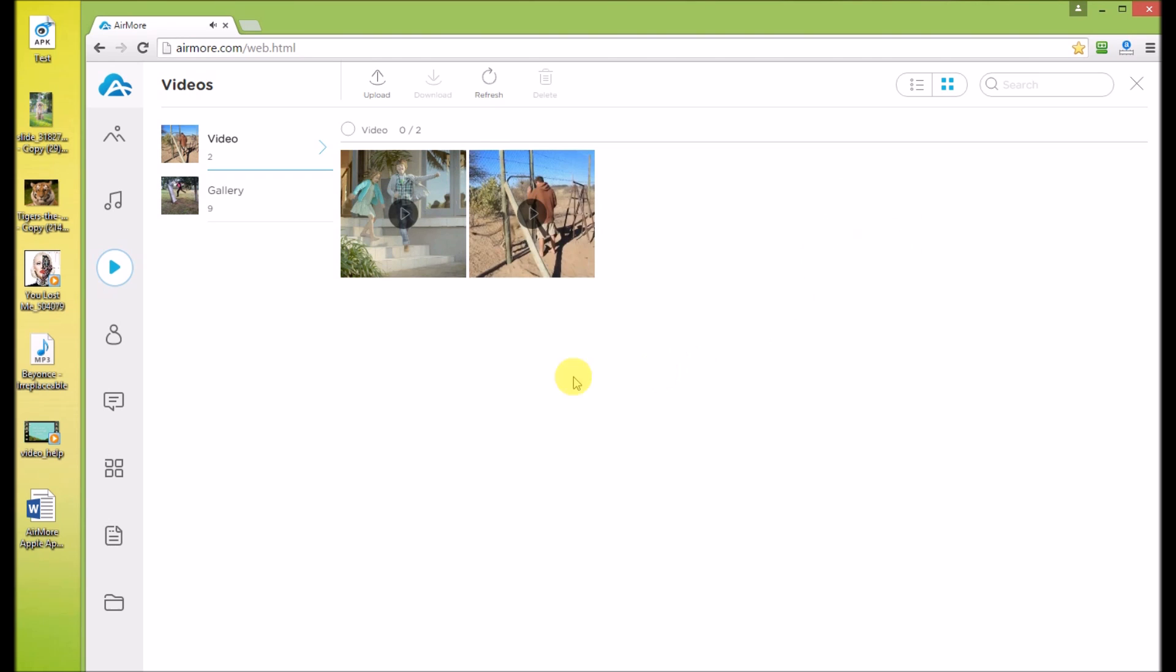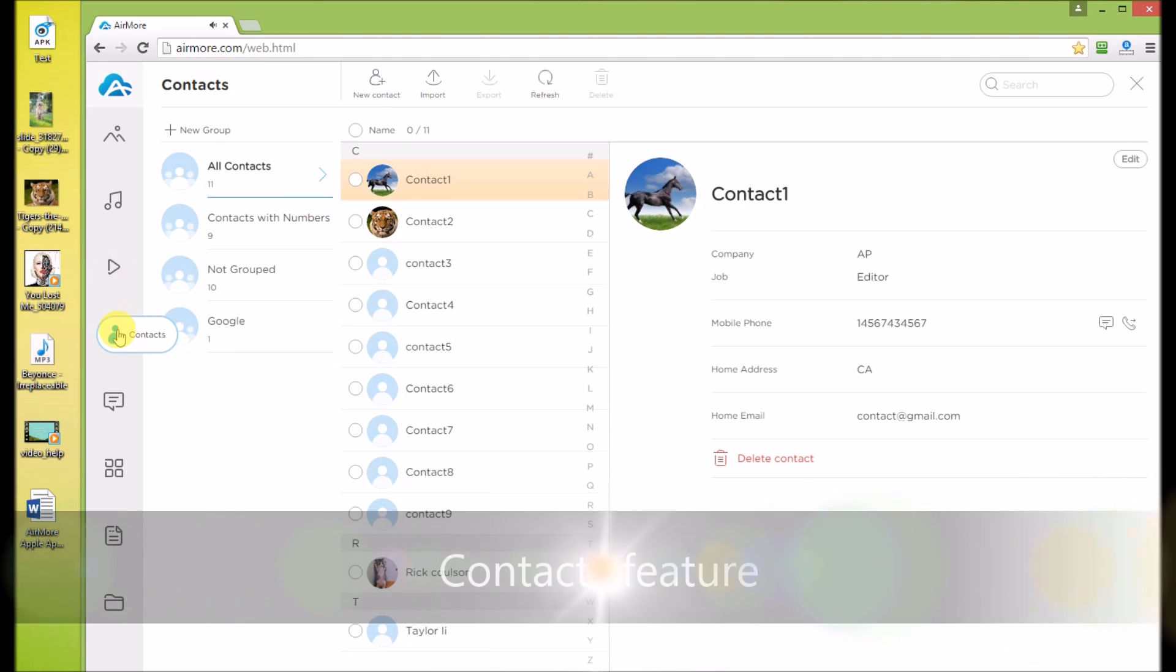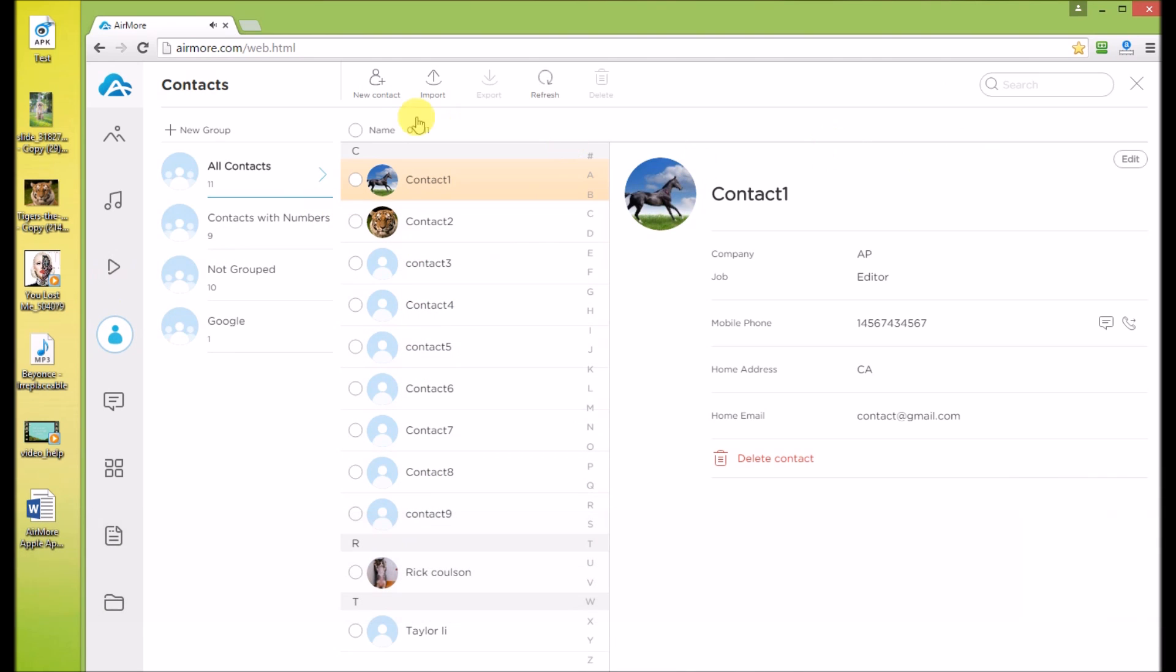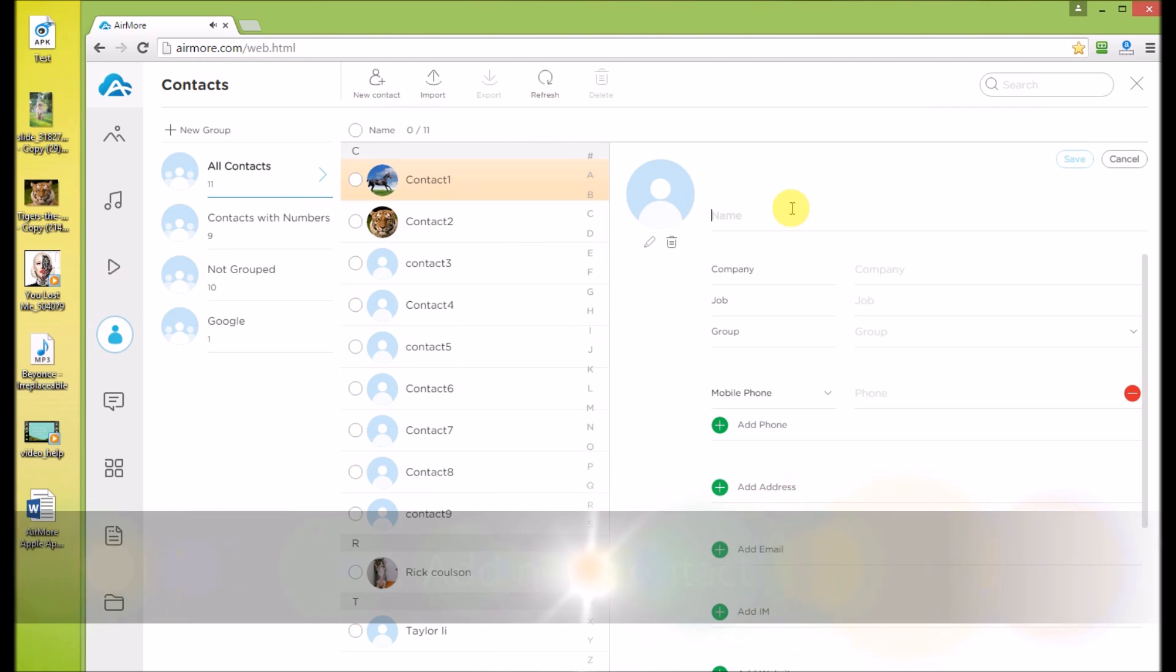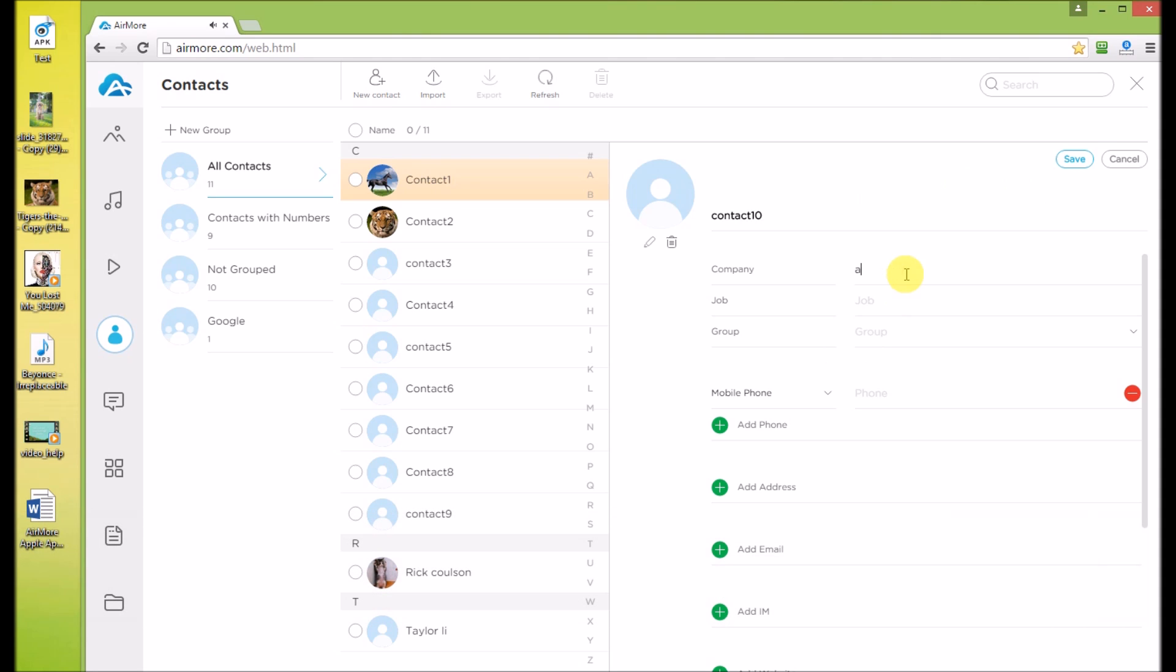Despite media features, you can manage essentials via AirMore, like contacts. Operation is very simple. Take Add new contact as an example. Enter name, number and other things you want. Click Save button. The contact will be saved to your Android.